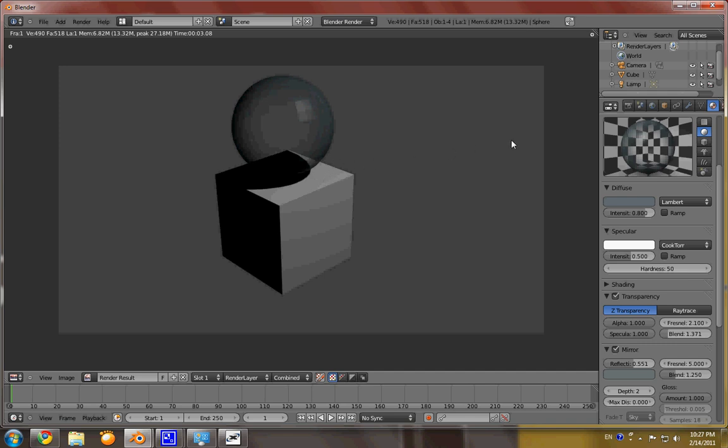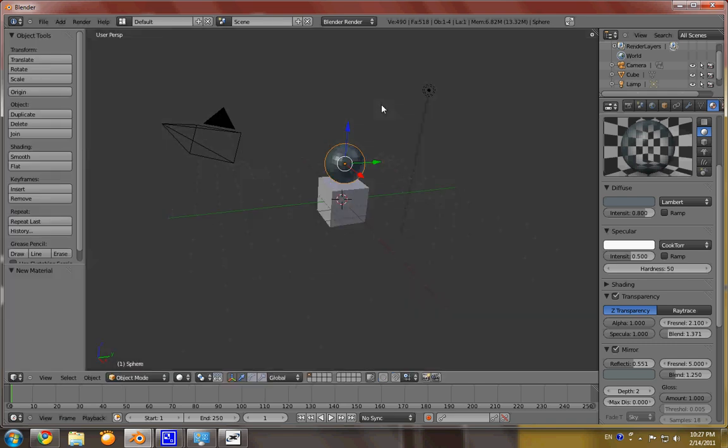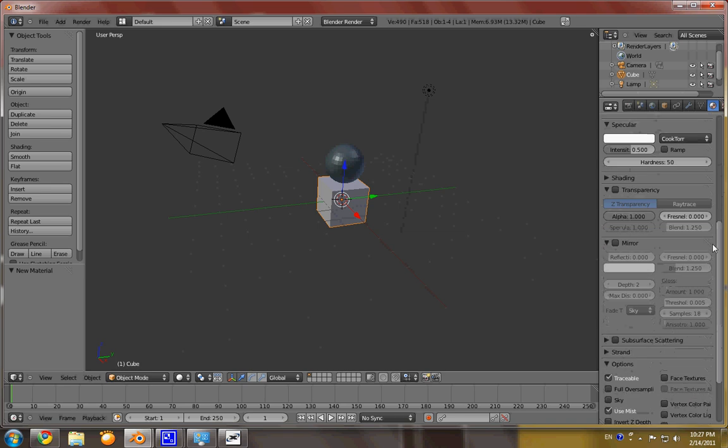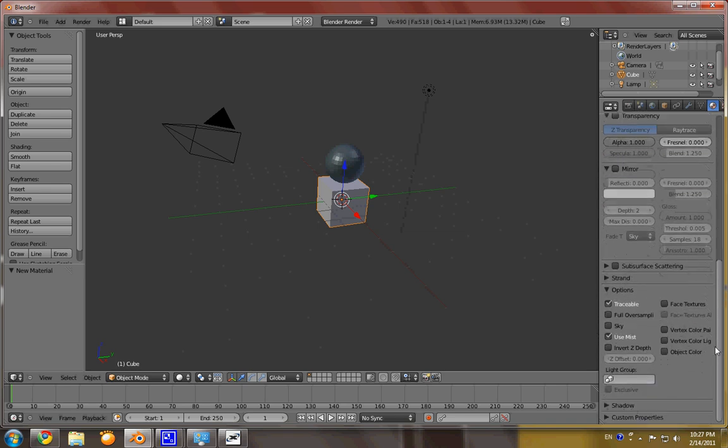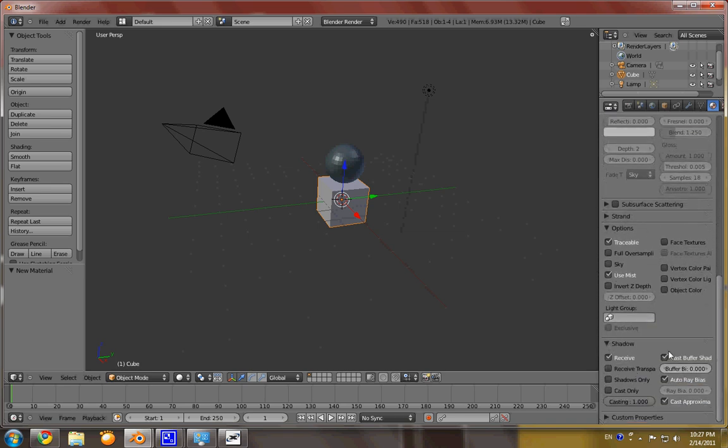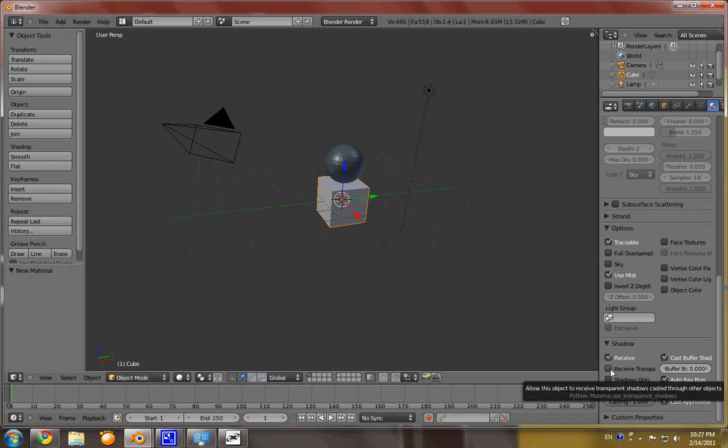Because what you have to do, actually, is whatever the object that is receiving the shadow, you need to select that. And then scroll down here to where it says shadow. And it can receive shadows. But you click this so that it can receive shadows from transparent objects.